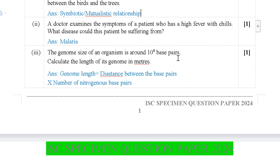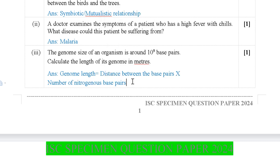Next: The genome size of an organism is around 10 to the power 9 base pairs. Calculate the length of its genome in meters. For that we should know the formula: genome length equals the distance between base pairs multiplied by the number of nitrogenous base pairs.